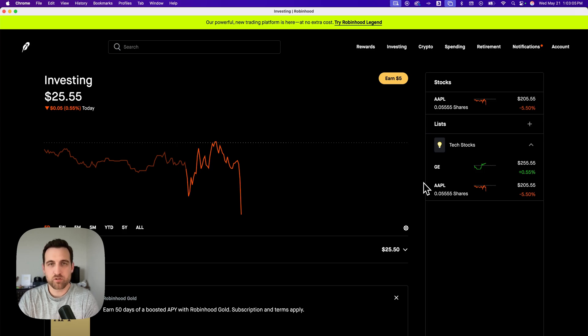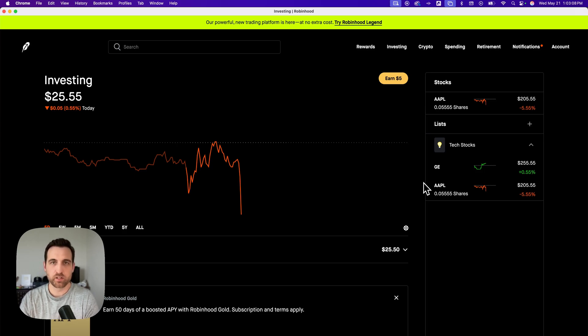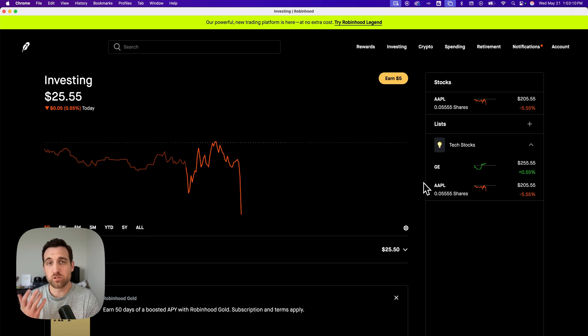Here's how to do an instant transfer to your bank account on Robinhood. There's a couple things you need to know to do instant transfers.